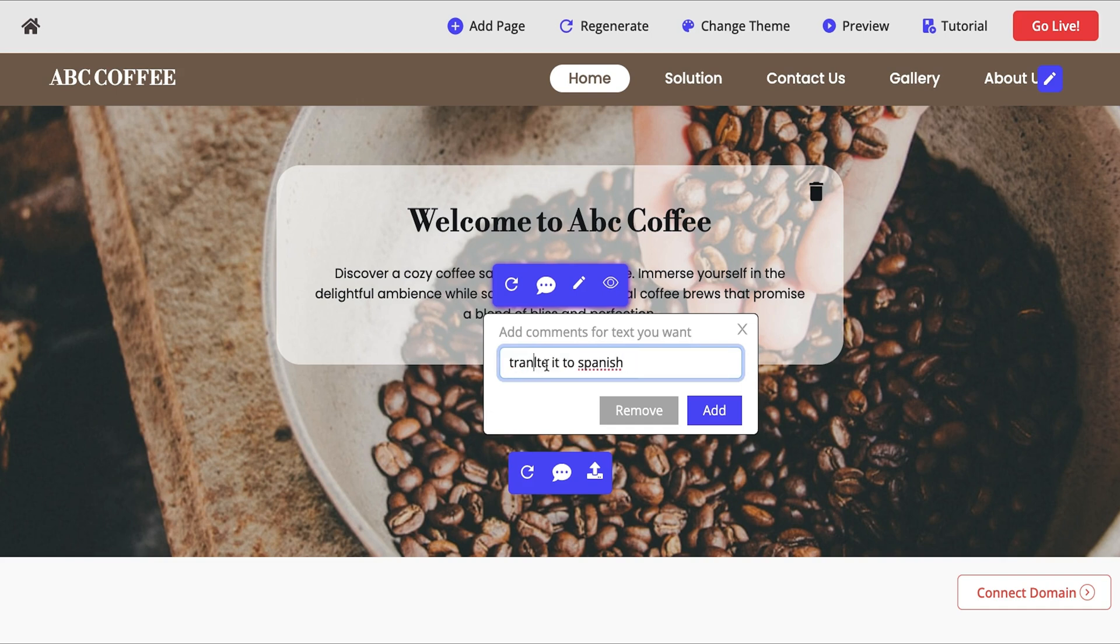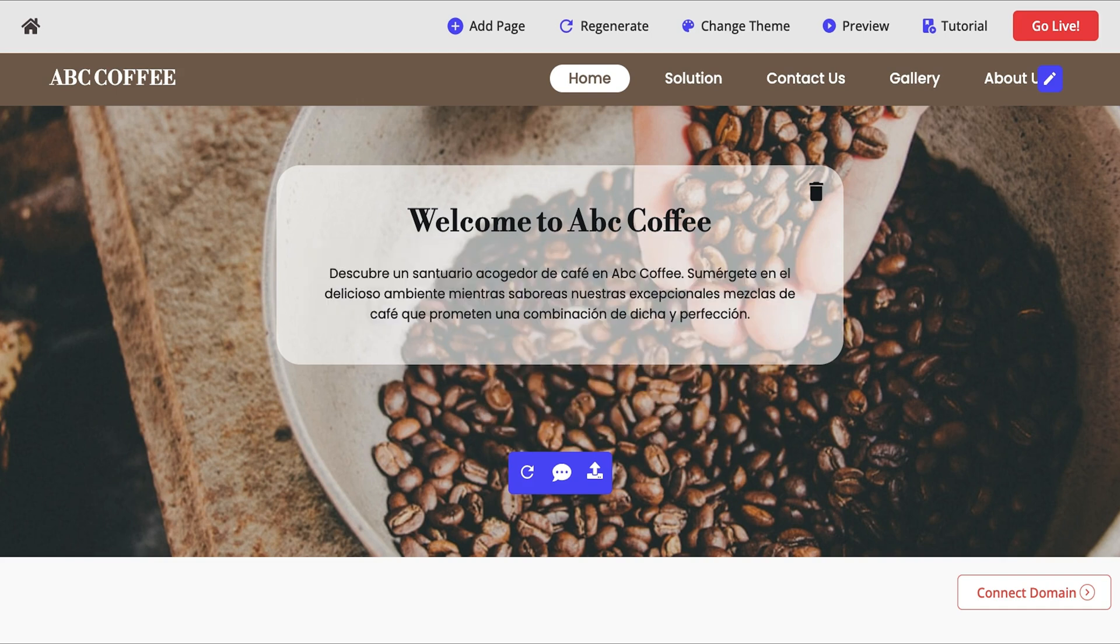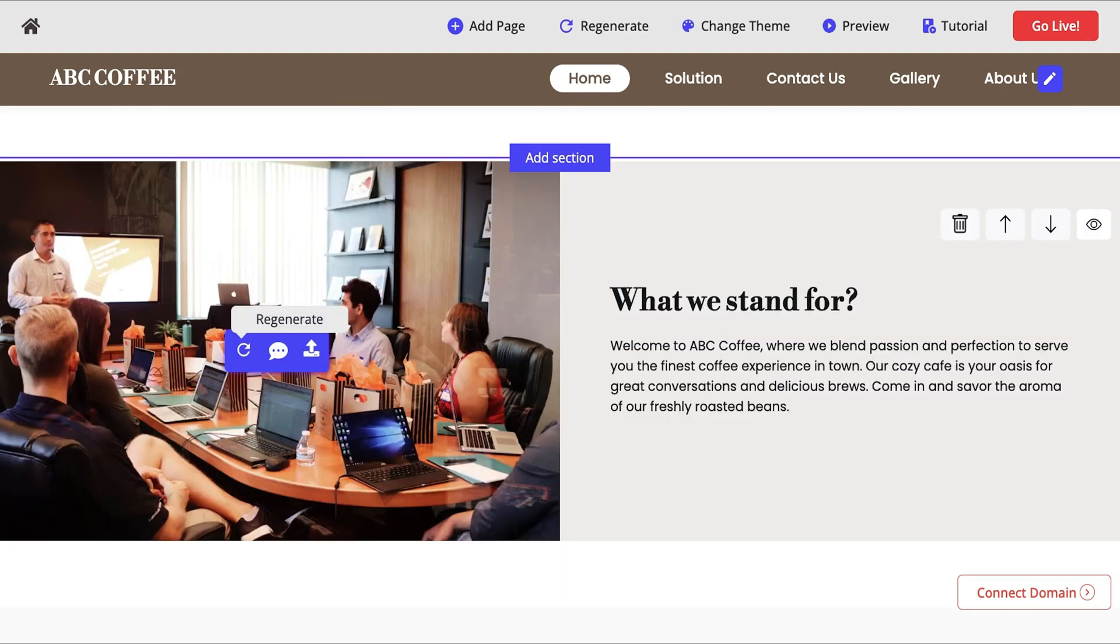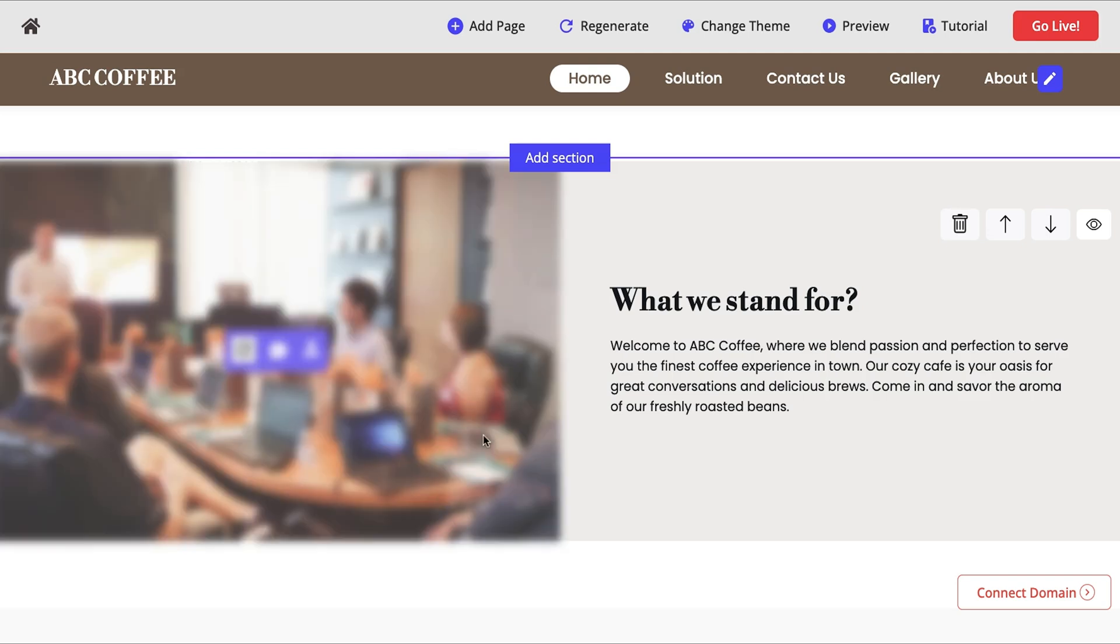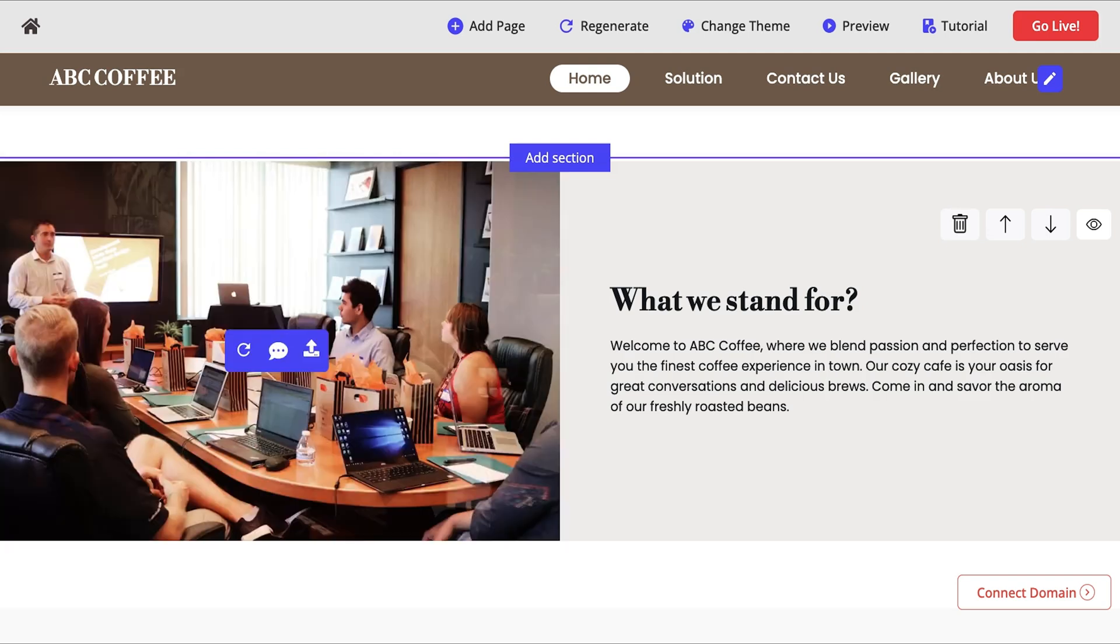Don't like the text? Hit regenerate. Want it in Spanish? Just ask the AI. Not vibing with the images? Same deal. Regenerate, request specific images, or upload your own. It's that easy, and it's that quick.